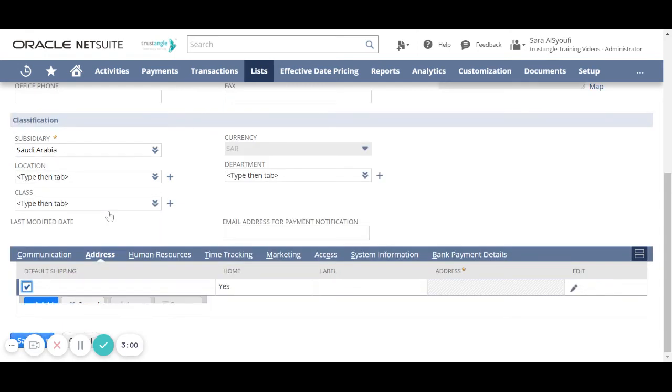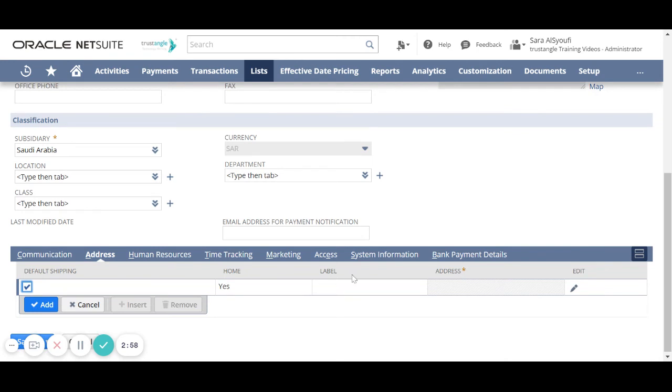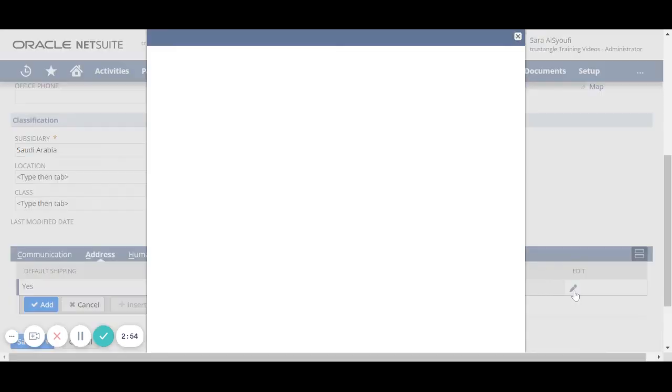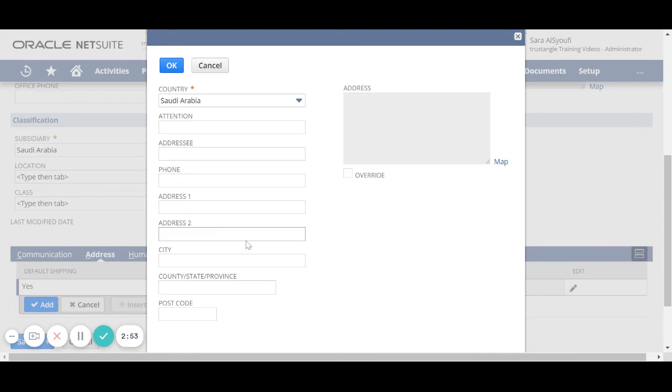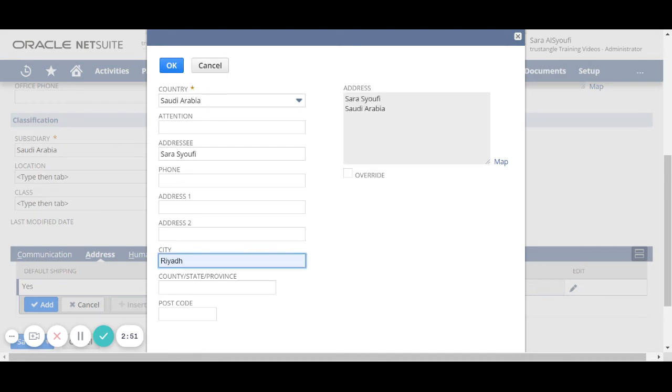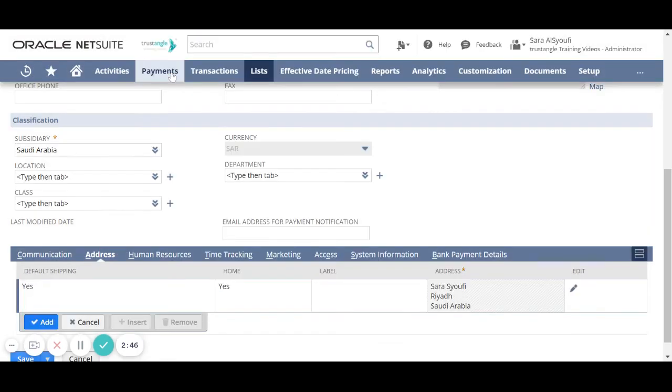Now for the address sub-tab, add the employee address by clicking on Edit. Enter all the information, then click OK, then Add.